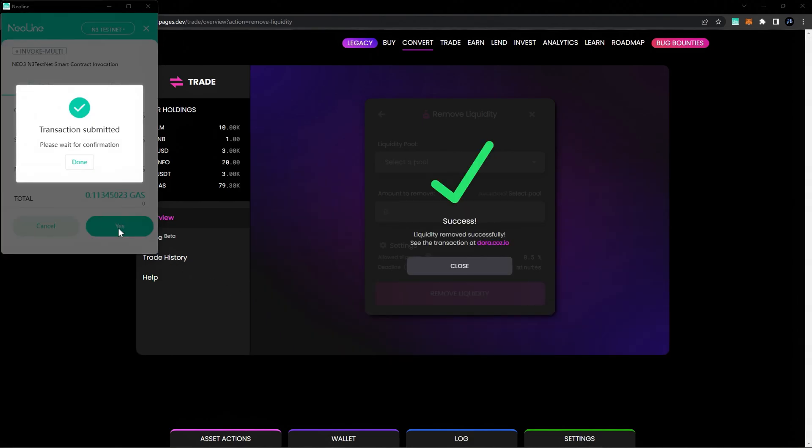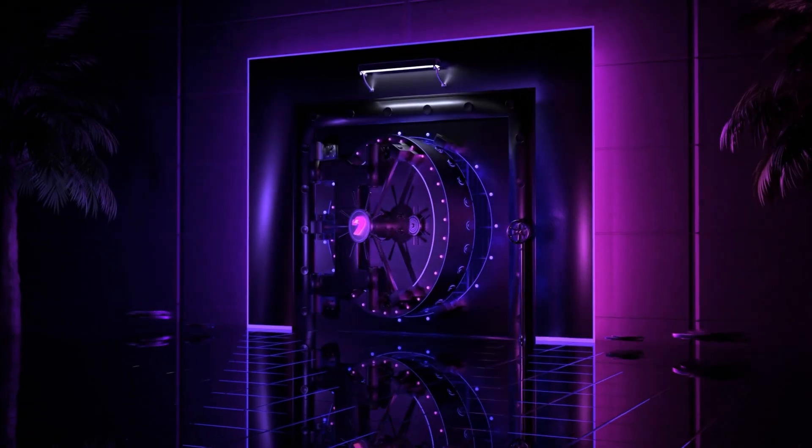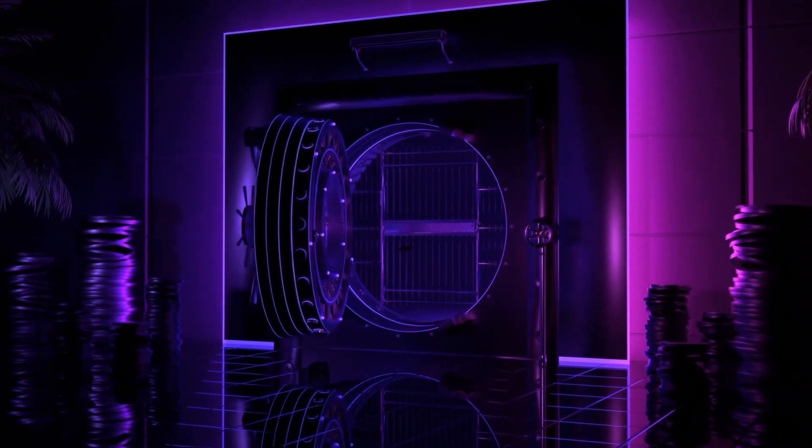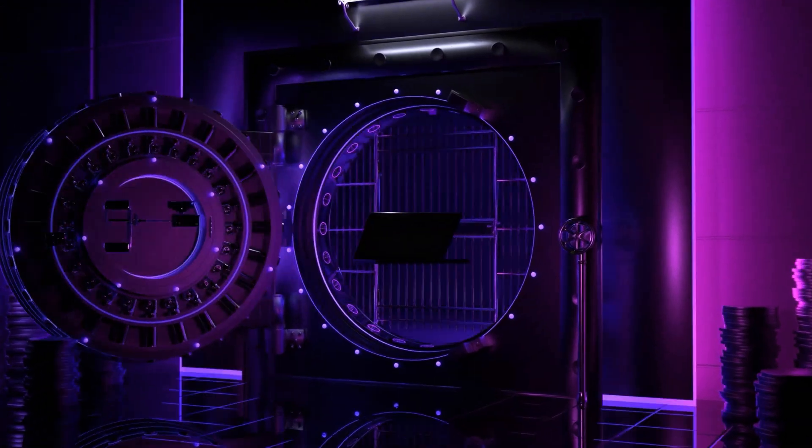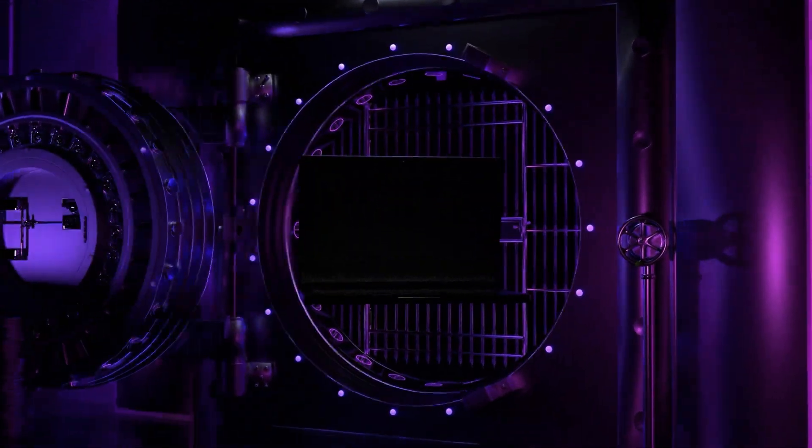You're all set. You've successfully removed liquidity from a Flamingo Finance liquidity pool. Now that you've added liquidity to the pools you want to stake in, let's stake the tokens and start earning yield.